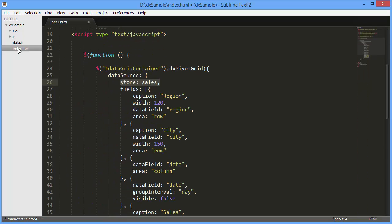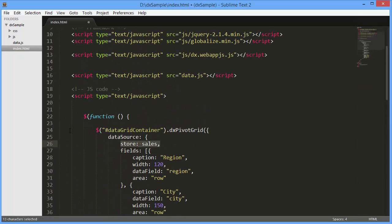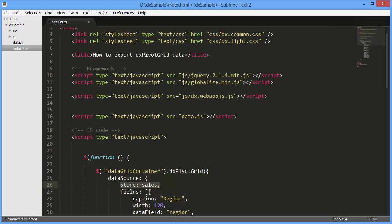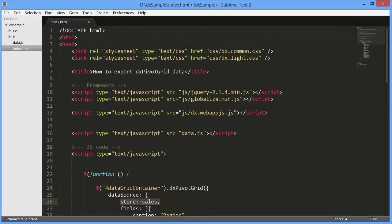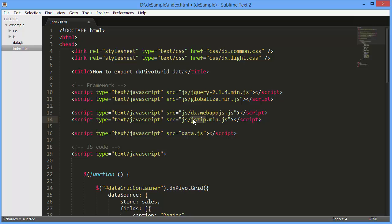Now let's add the ability to export data for end users. First, I'll add a link to the JS zip library onto my page. This library comes with DevExtreme, just like the others, jQuery, Knockout, and so on.